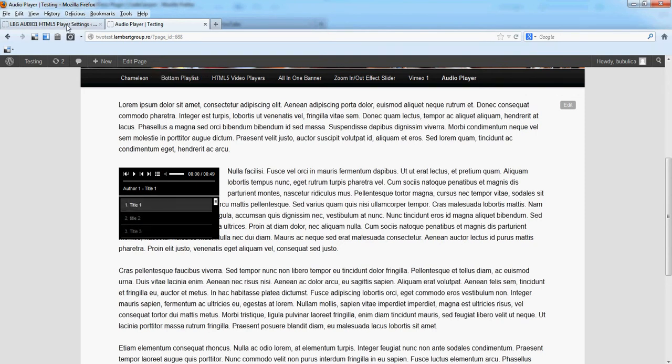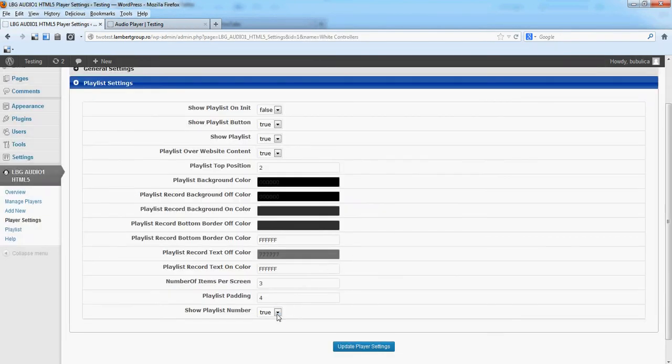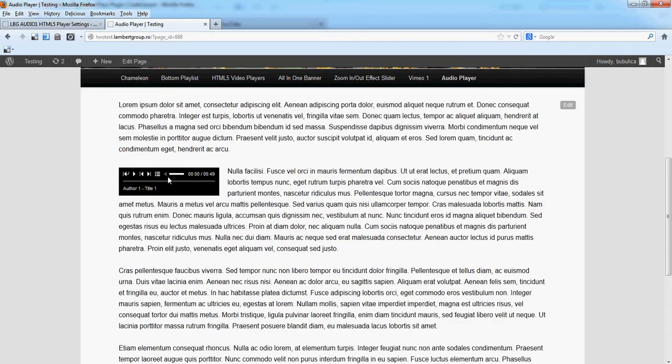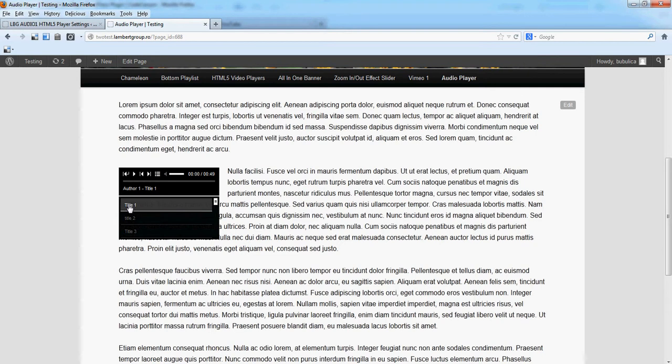If you, for example, set it to false, no playlist number will appear in front of the title.